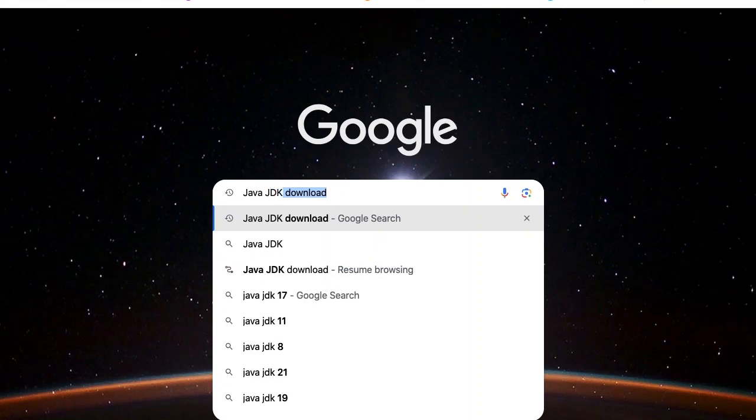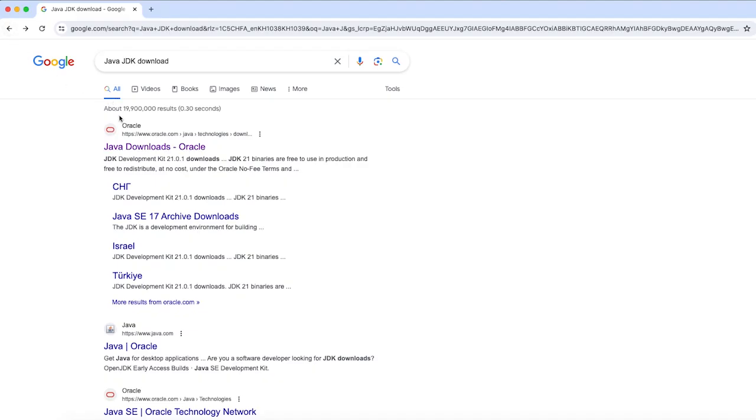How to download and install Java on your macOS. Let's do that — go to your favorite search engine (mine is Google) and search for Java JDK download.